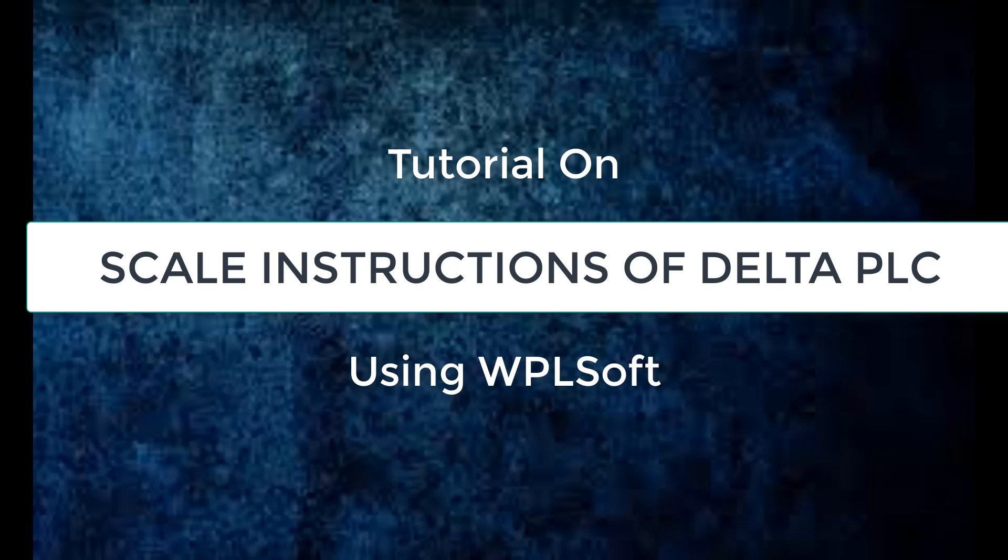Hello viewers, today let us learn about scale functions in Delta PLC using WPLsoft.